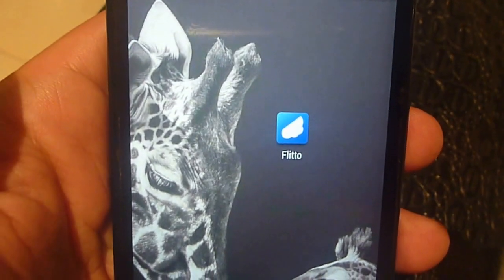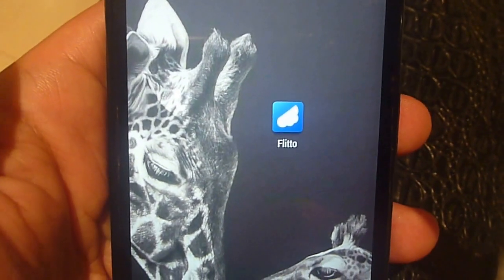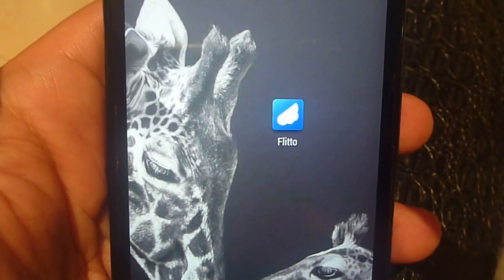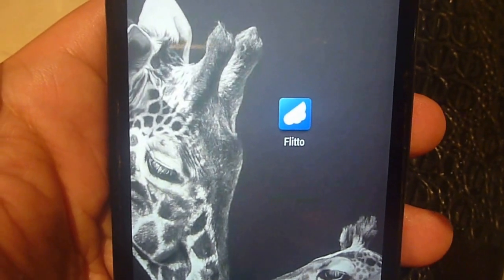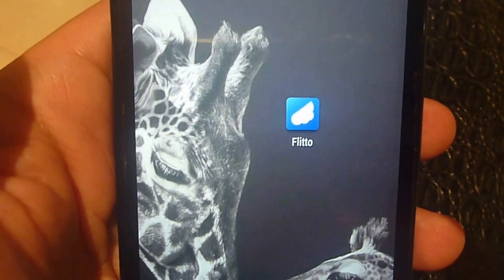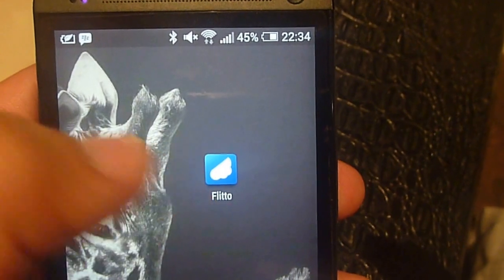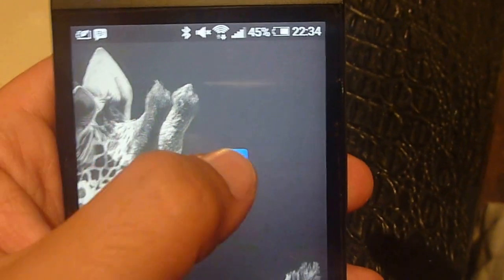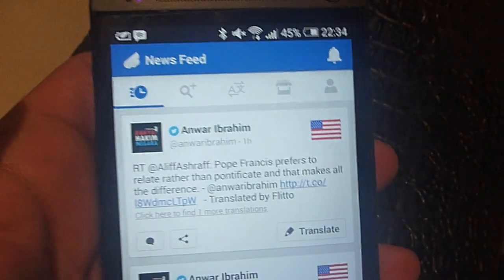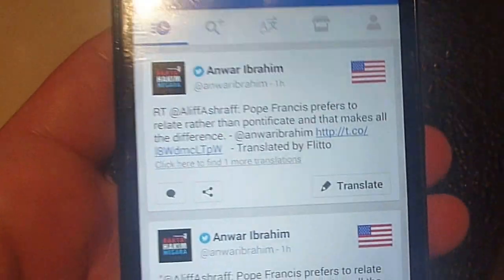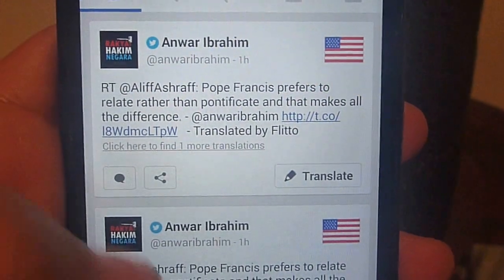Hi everyone, this is Awesome Apps with Umar Siddiqui, and today I have for you a new translation app called Flitto. Without further ado, let's start the app.